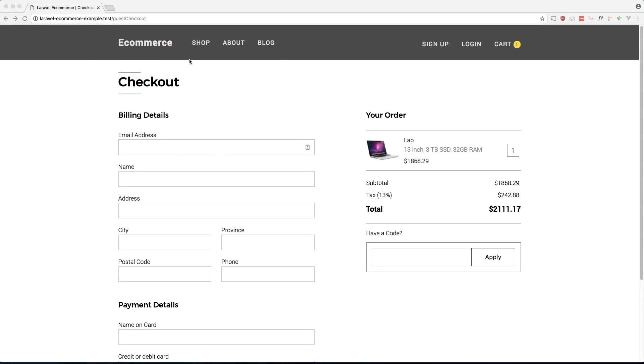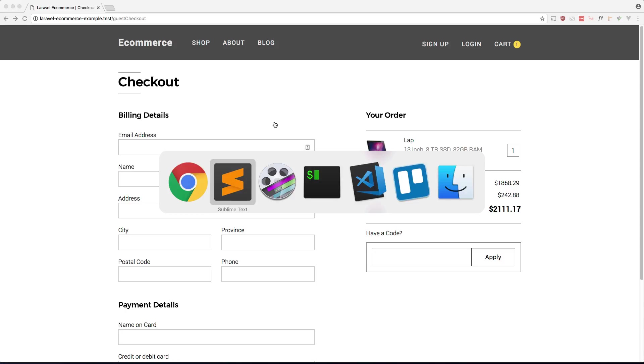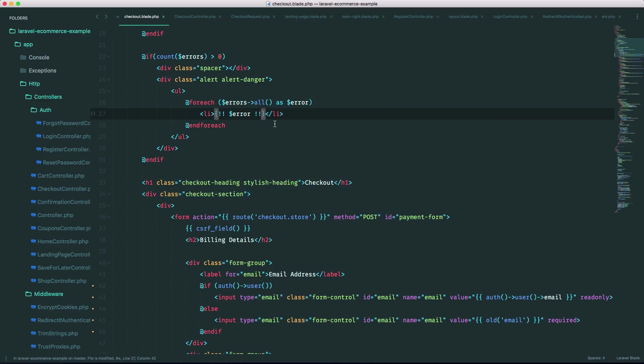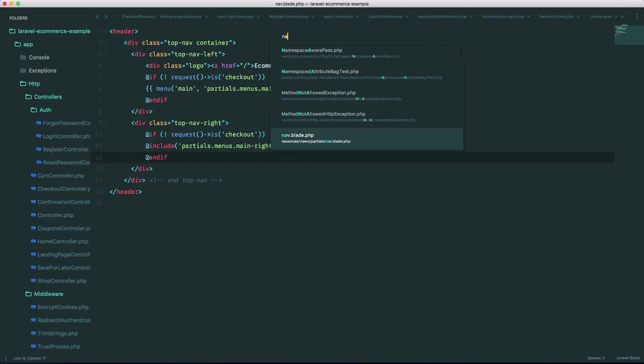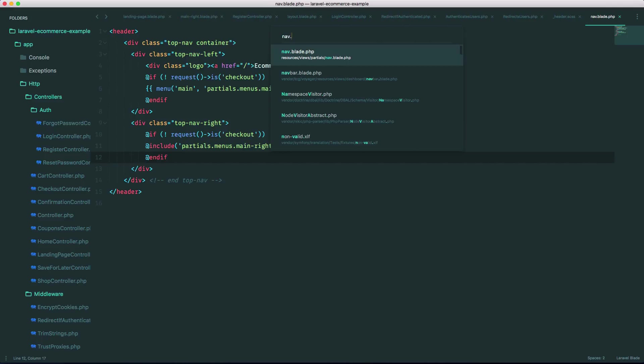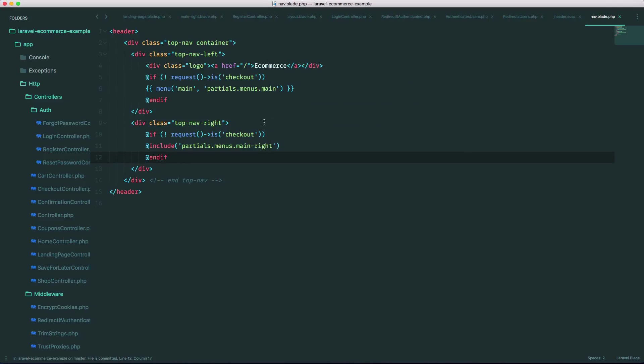I'd also like to get rid of this menu up here once we're on the checkout page so let's go ahead and do that. So in nav.blade.php as you can see we already have that check for the normal checkout page so let's just add another case here so it's just going to be